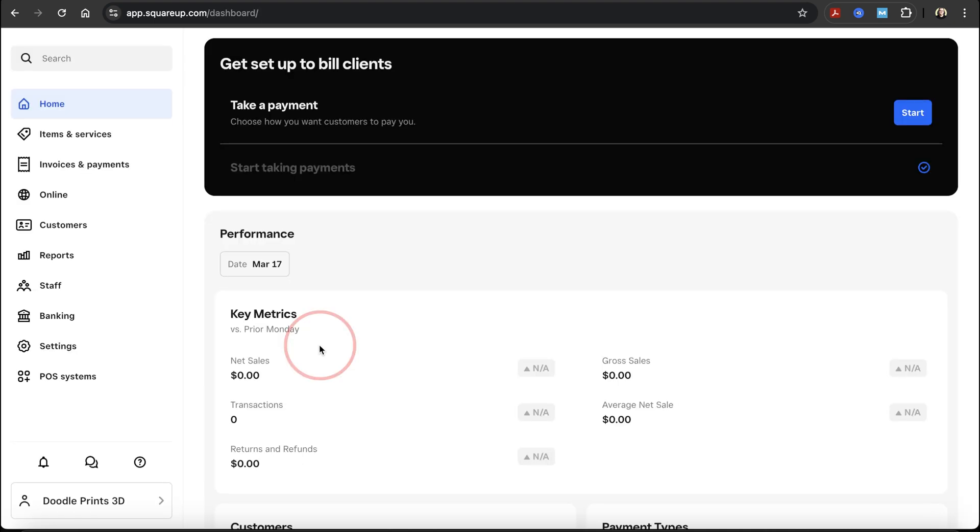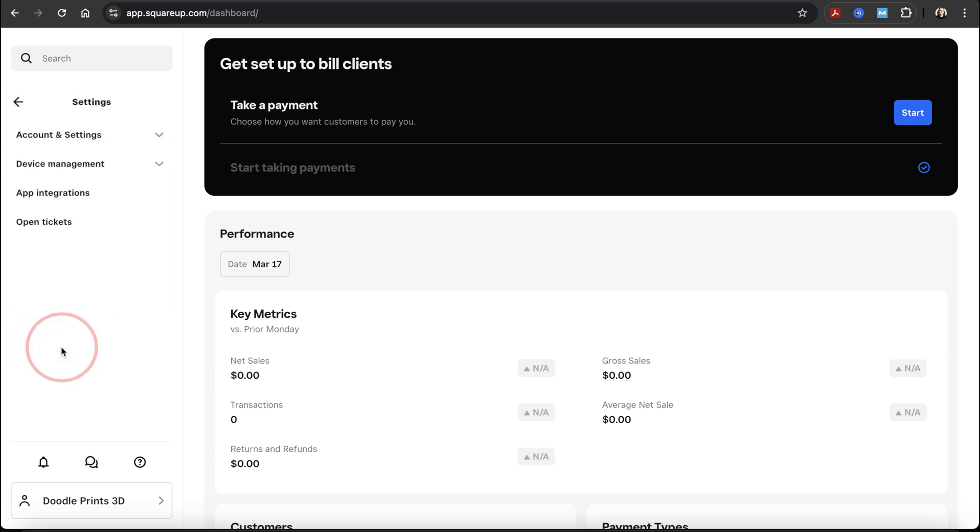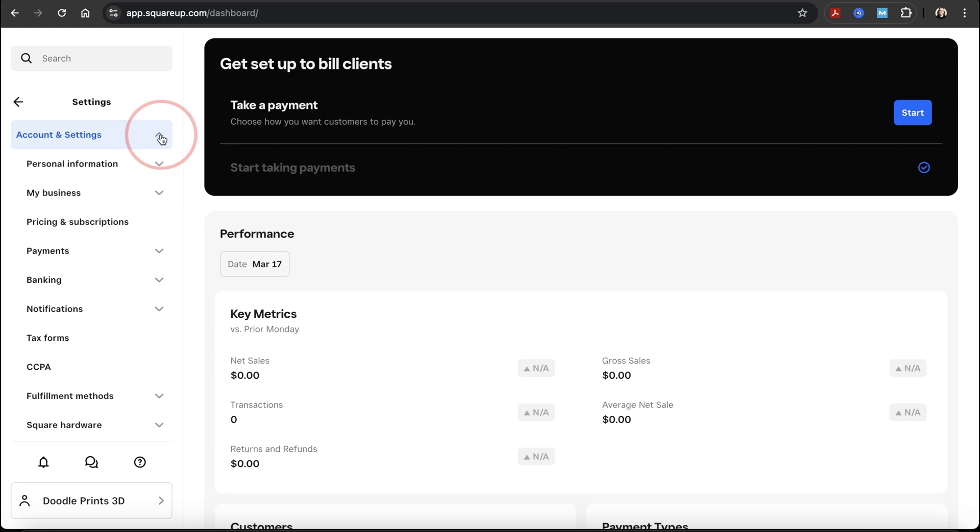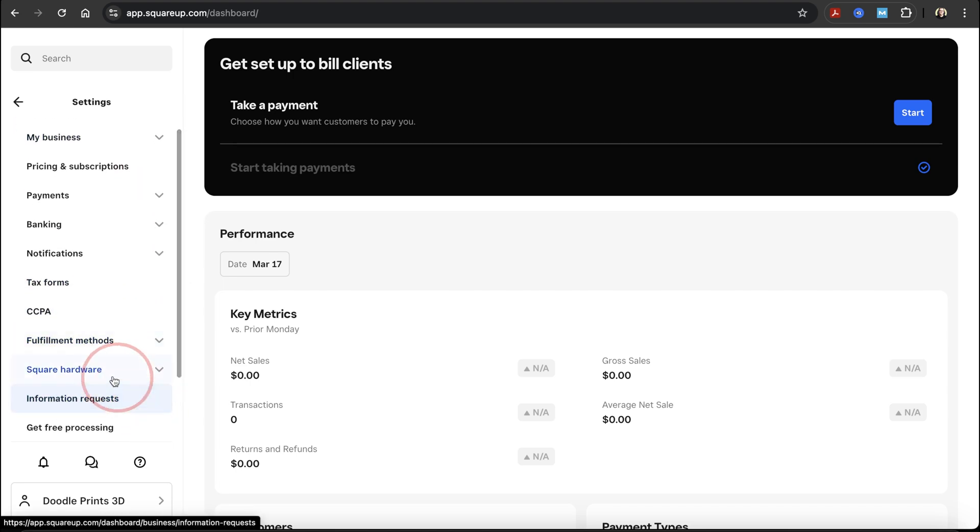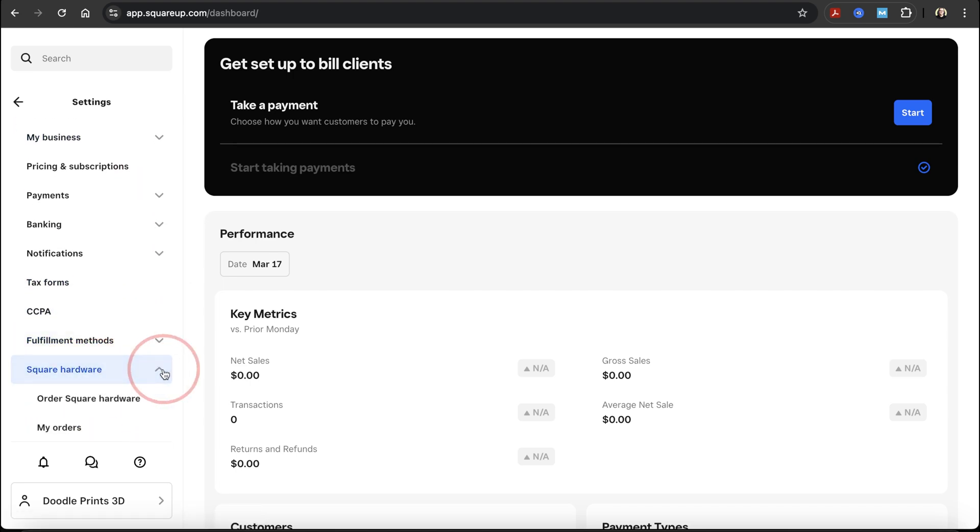You'll then be taken to the dashboard, where you'll want to choose settings on the left menu. Choose the dropdown next to account and settings, and then again near the bottom next to square hardware. Then choose order square hardware.